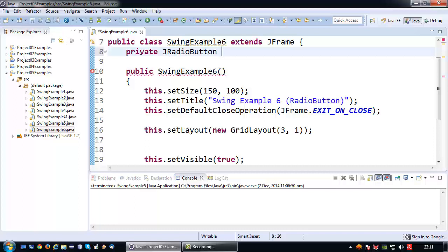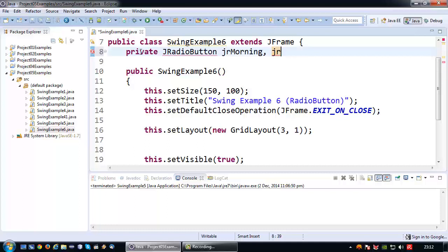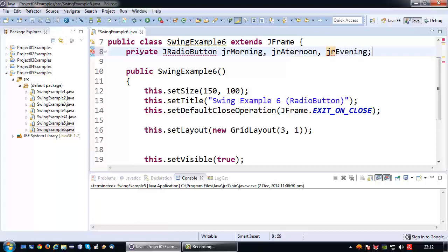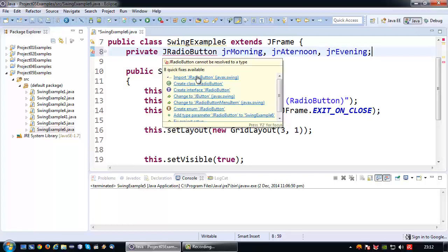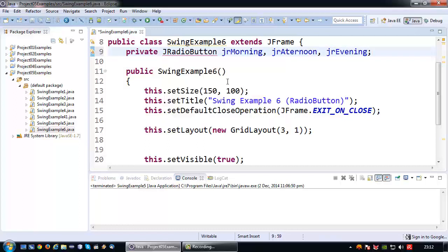Yeah and what are we going to do in this particular case. Well I am going to create a radio button JR morning. As you know I always make up these examples on the spot. Afternoon and JR evening. Okay there we go. So I have created three radio buttons: morning, afternoon and evening.